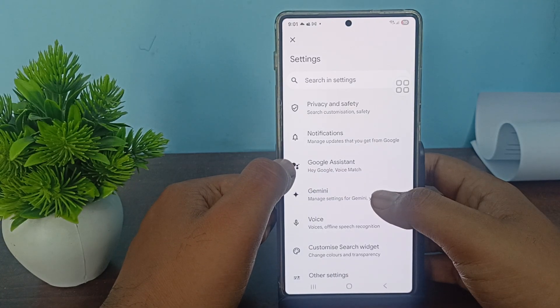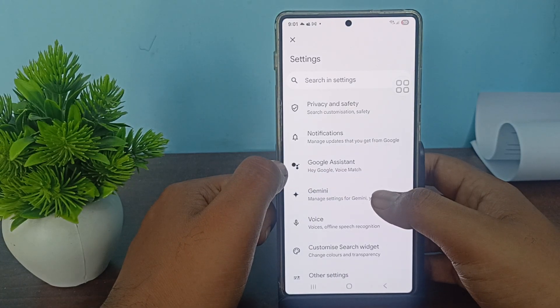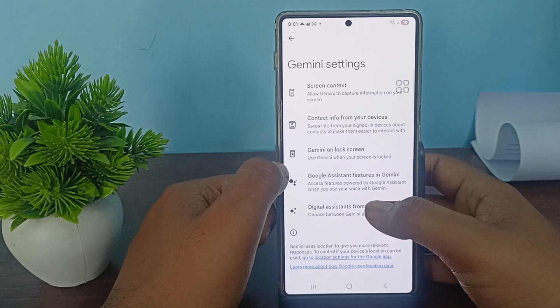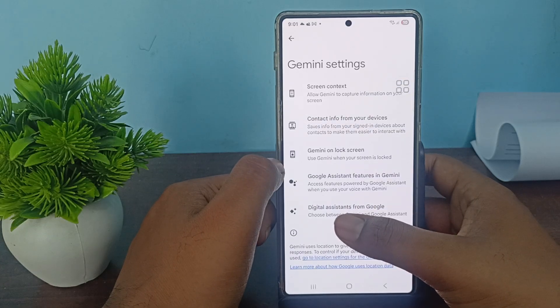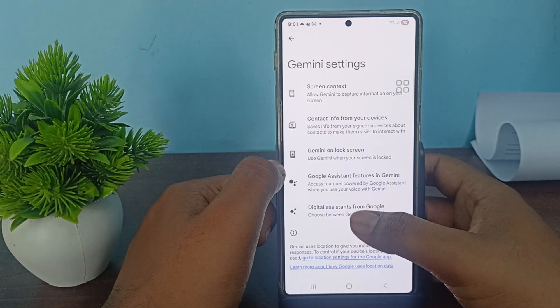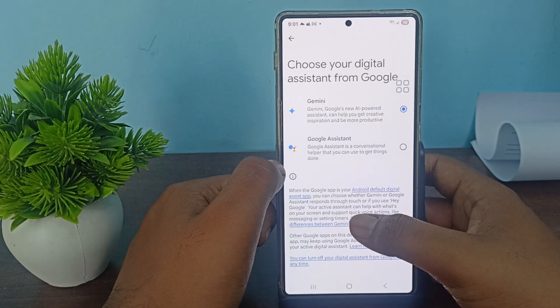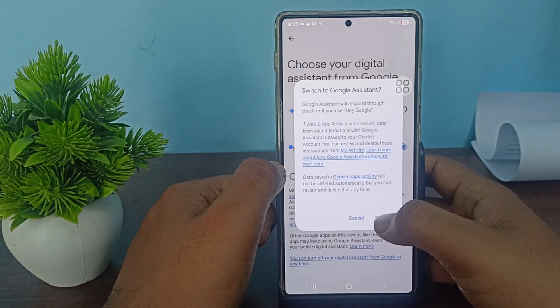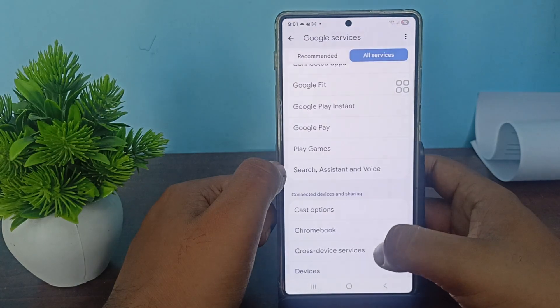Here you will see the option of Gemini. Tap on Gemini, scroll down, and you will see the option of Digital Assistant from Google. Tap it, then select Google Assistant and tap on the Switch option.